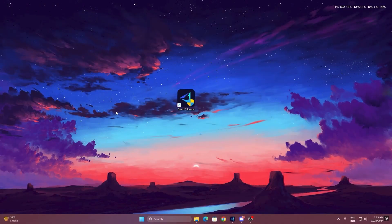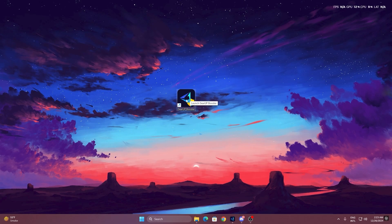To get started with Gear Up Booster, download the tool from the official website using the link in the description. After downloading, install it on your PC.